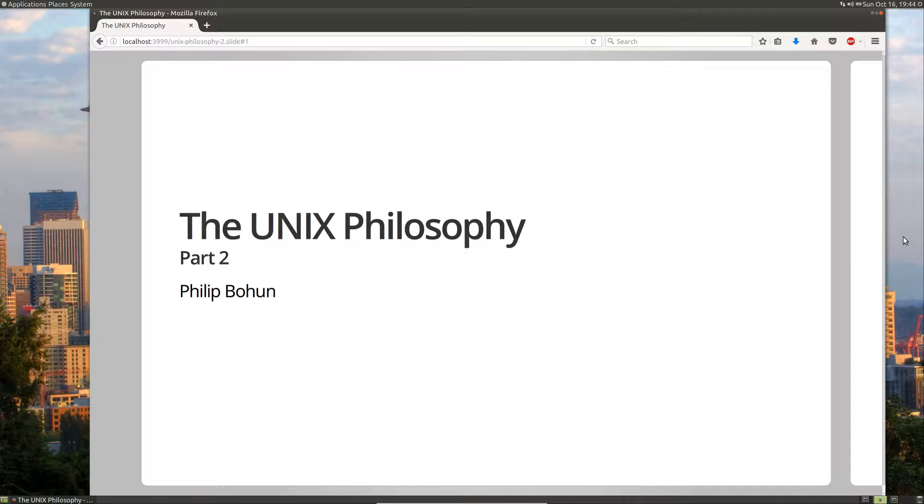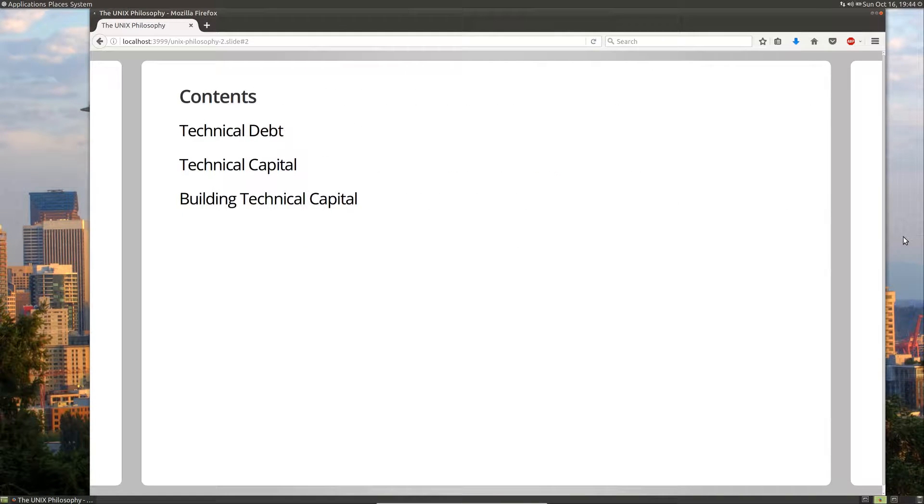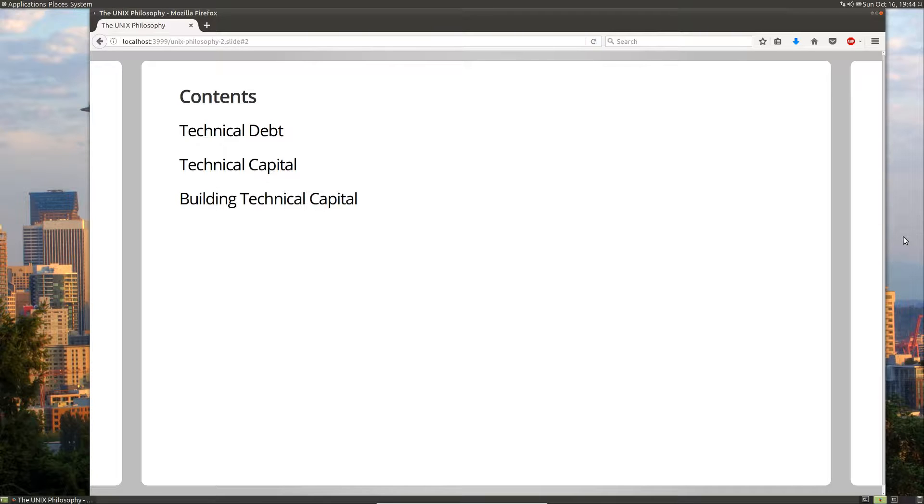Hello people, and welcome to the second part of my series on the Unix philosophy. In this part, we're going to take a look at technical debt, technical capital, and how to build technical capital.